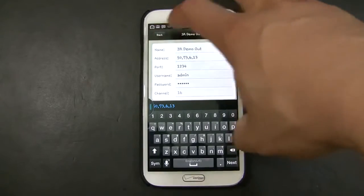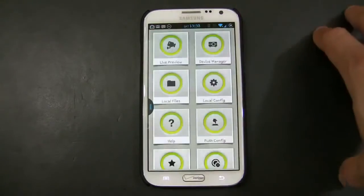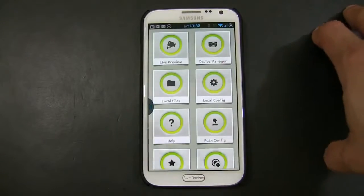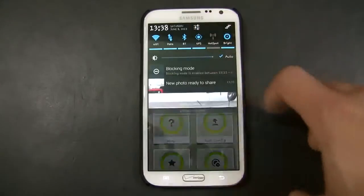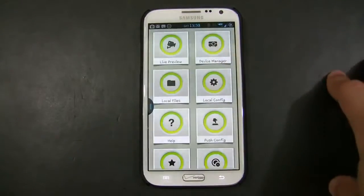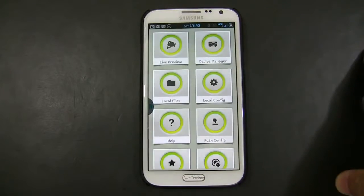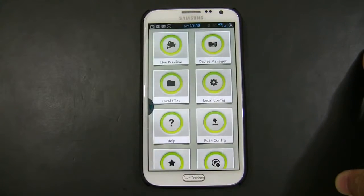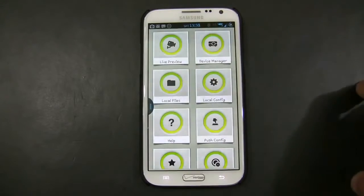Once I have that done, I can go back, and I have to make sure that my Wi-Fi is off. Once I have that done, make sure that I'm using the 4G in this case for the external connection, so I can just click Live Preview.